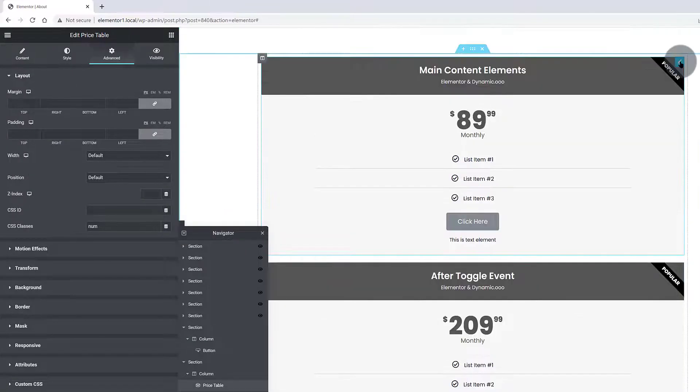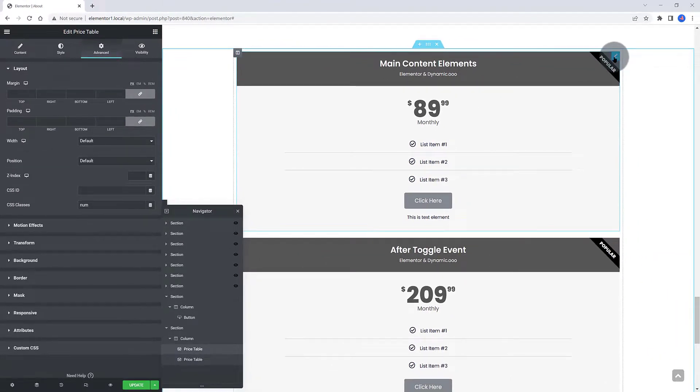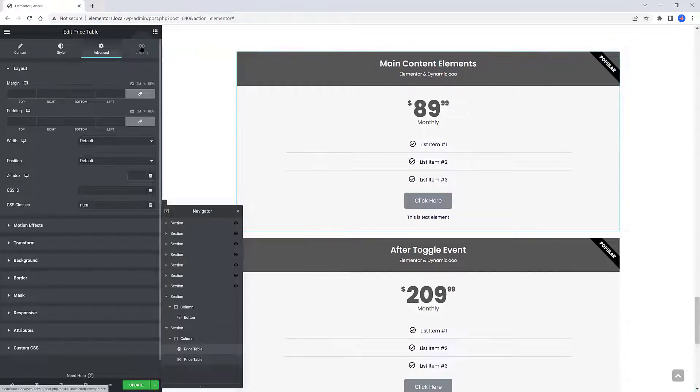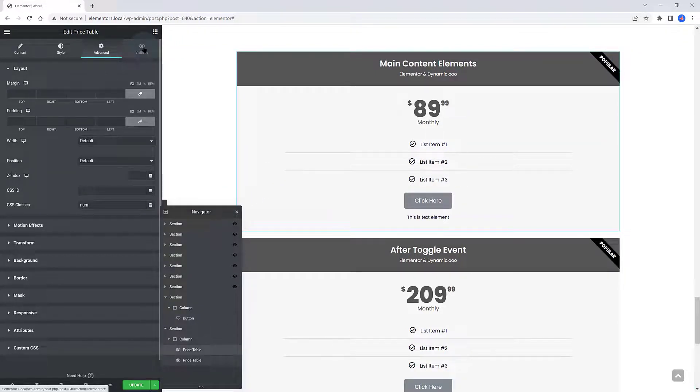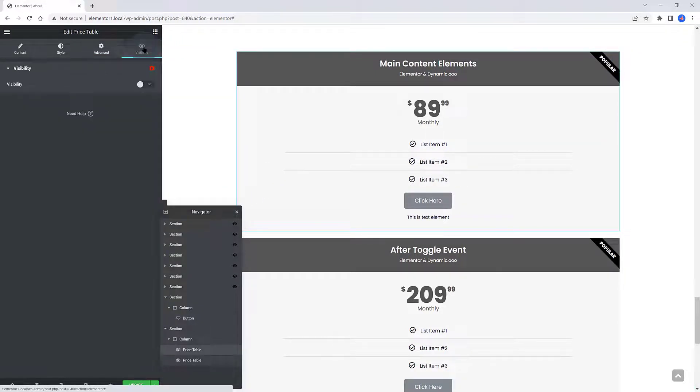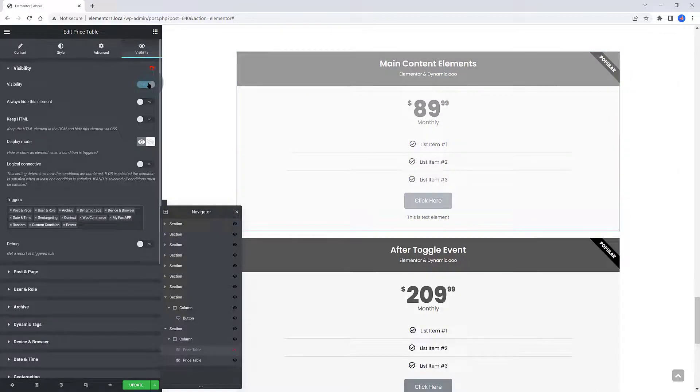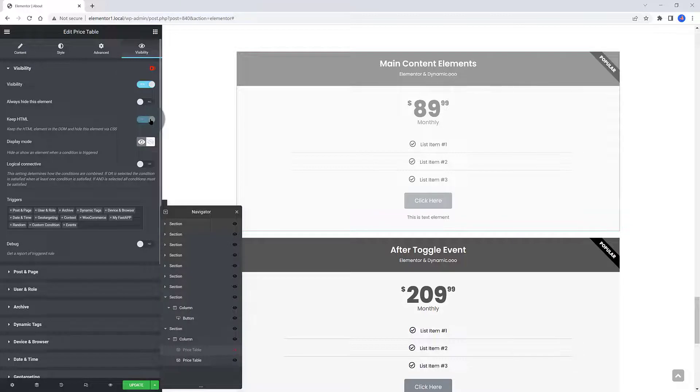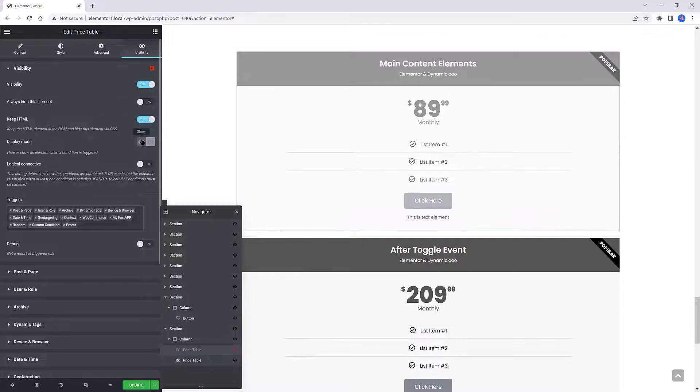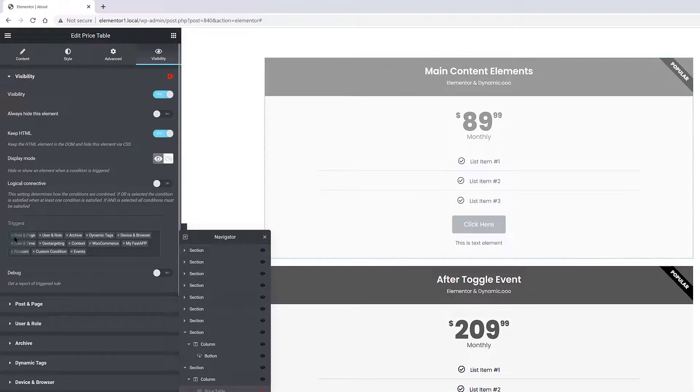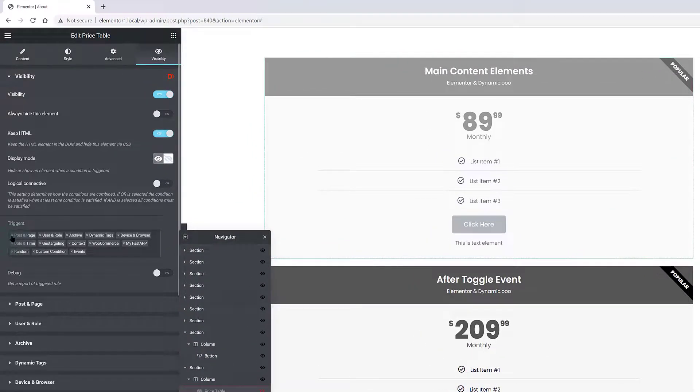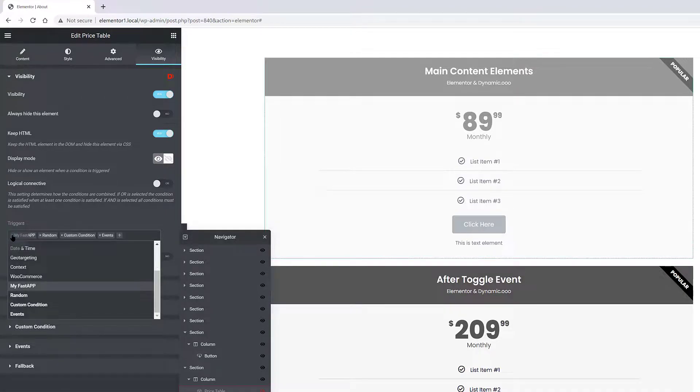For the first Pricing, enable Dynamic Visibility under its tab. As I have just said before, in order to use these User Trigger events, you also have to activate it. That's the basic setting you should enable. Under the Skip HTML section, also activate it by Toggle On. Under the Display Mode is where you set to show or to hide the element within the Dynamic Visibility.